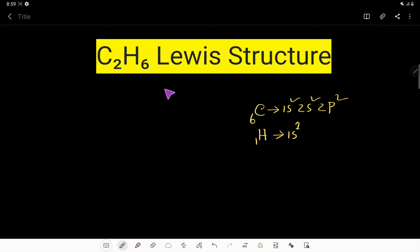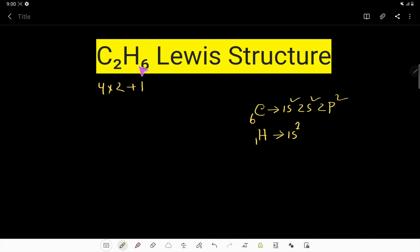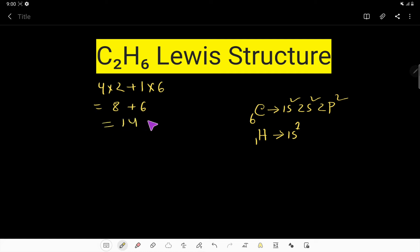C2H6 Lewis structure. To write the Lewis structure for C2H6, first we have to count the total number of valence electrons. Carbon is an element of group 4A, so it has four valence electrons, and here we have two carbon atoms, so we multiply by two. Hydrogen is an element of group 1A, so it has one valence electron, and we have six hydrogen atoms, so we multiply by six. That gives us 8 plus 6, which is 14 valence electrons total in C2H6.